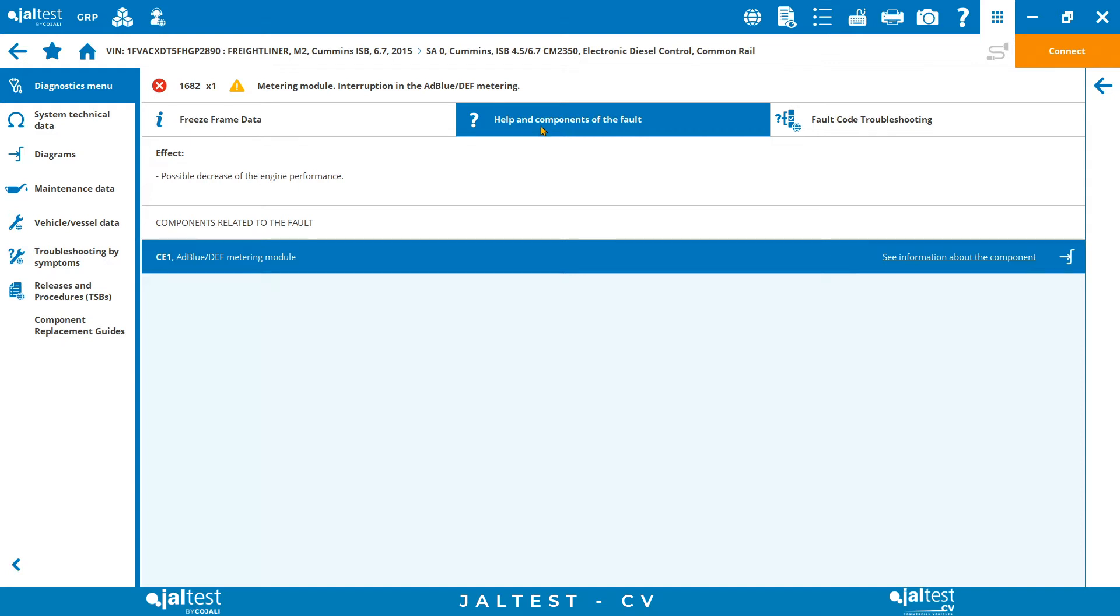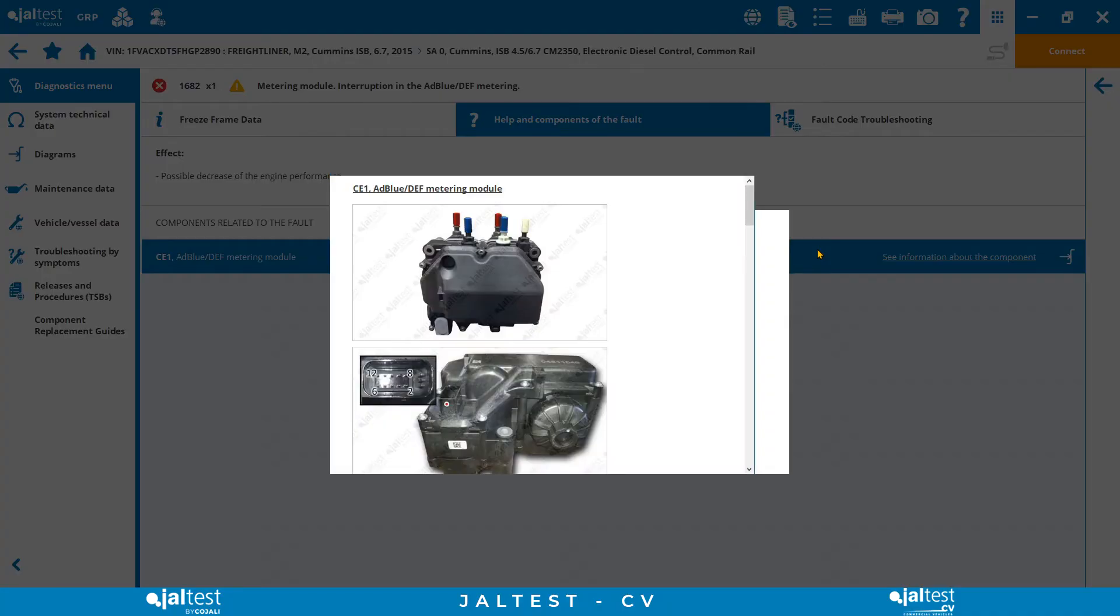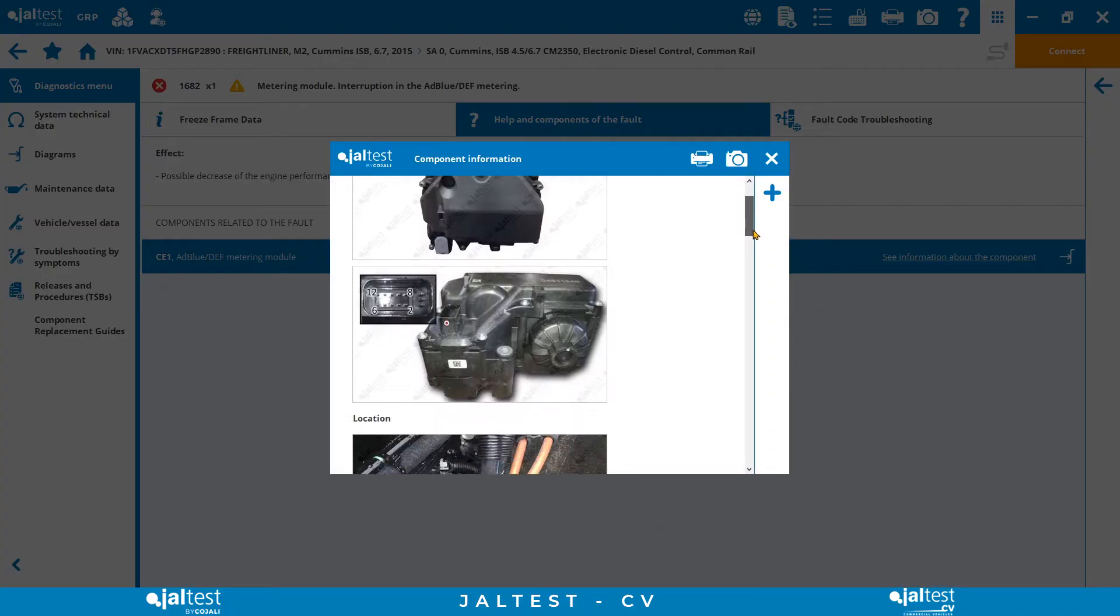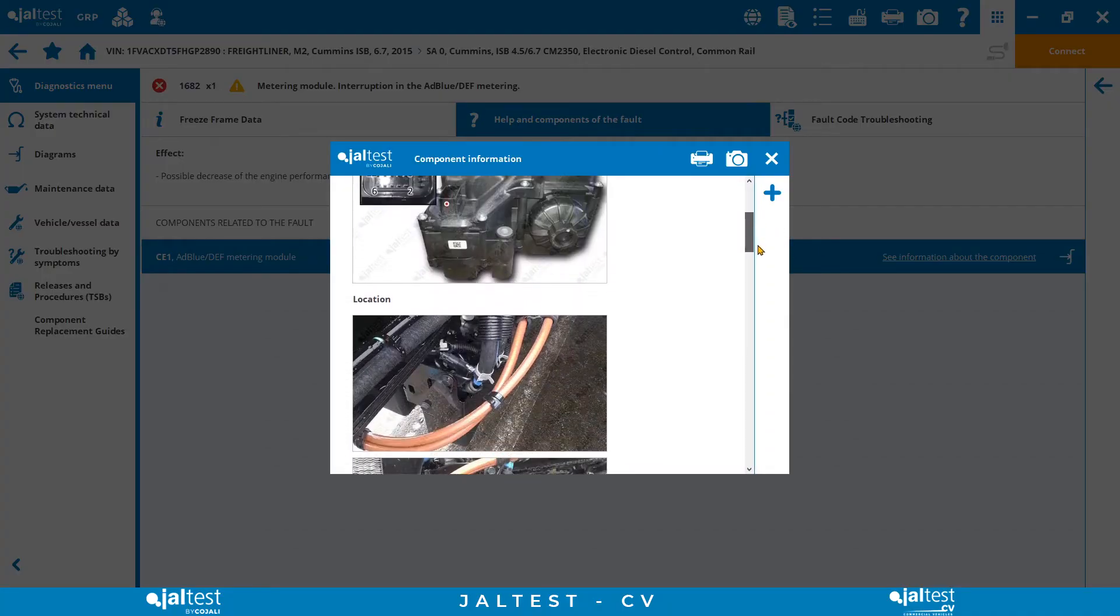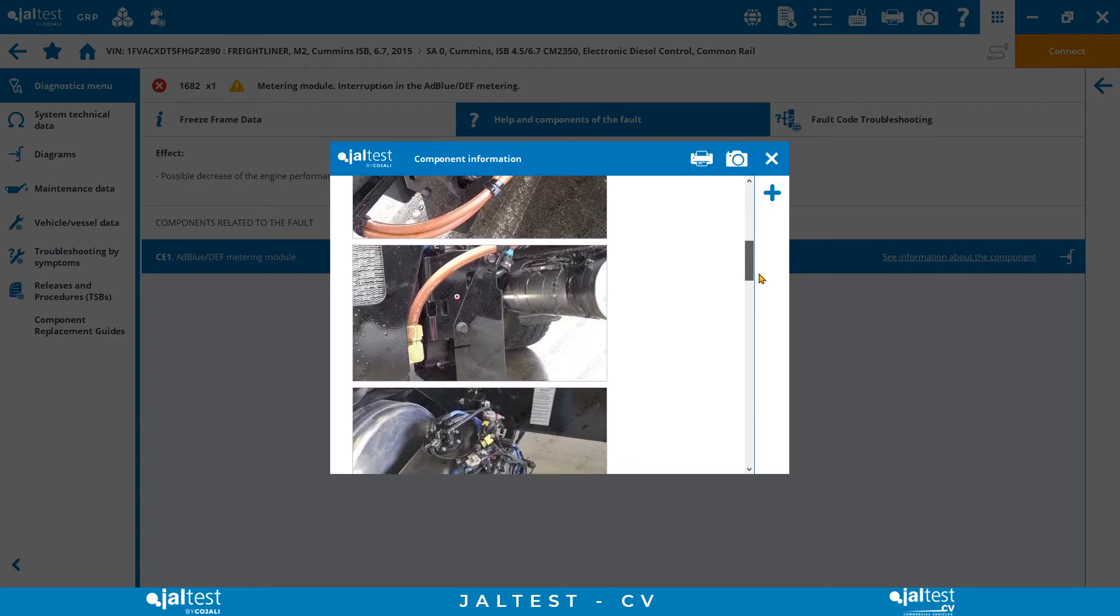Second, help and components of the fault code. In this tab JALTEST tells us which are the components linked to our fault code, including pictures, location, operational values, replacement guides, and direct access to live measurements to verify their functioning.